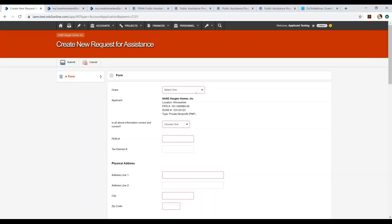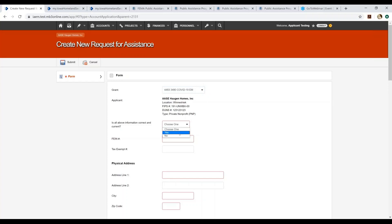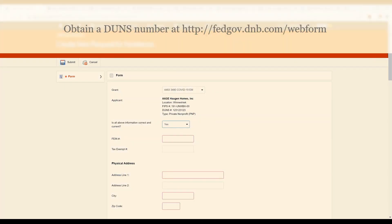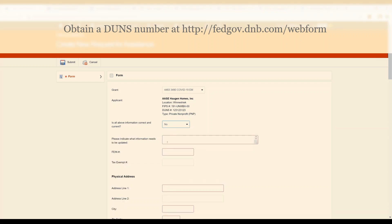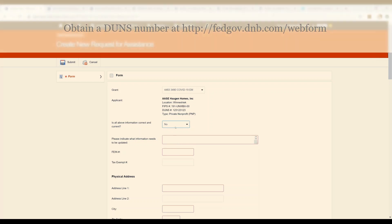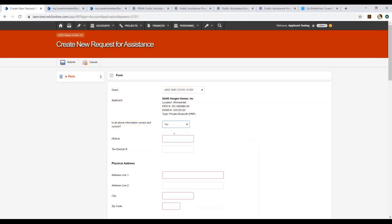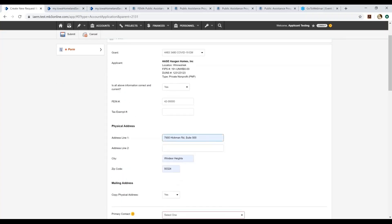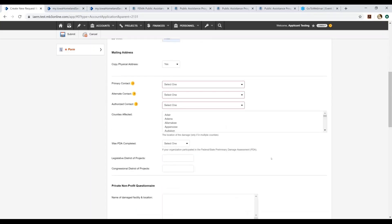You will select the applicable grants. In this instance, it's going to be the 4483 COVID-19 event. And I'm going to make sure I fill out all of the required fields in red. I'm going to make sure that I review this information that was previously provided. If it is correct, I'll select yes. If it is not, I'll select no and you'll get additional fields that it wants you to answer.